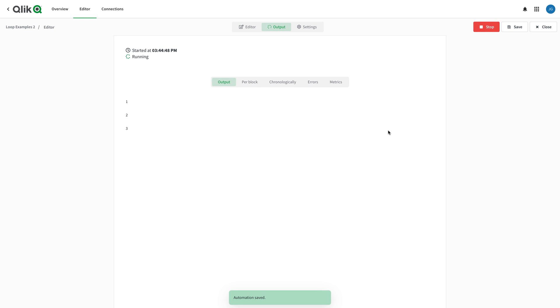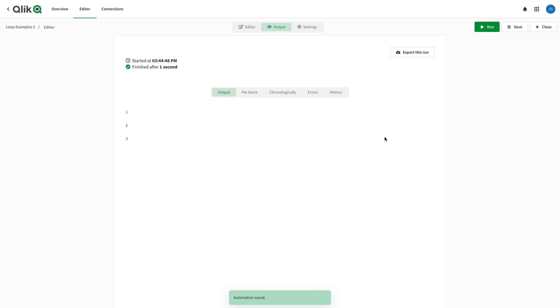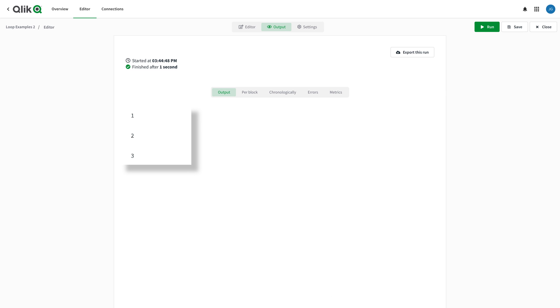When I run this automation, you can see the output prints each item in the list on its own line, demonstrating the way the loop moves through the list.